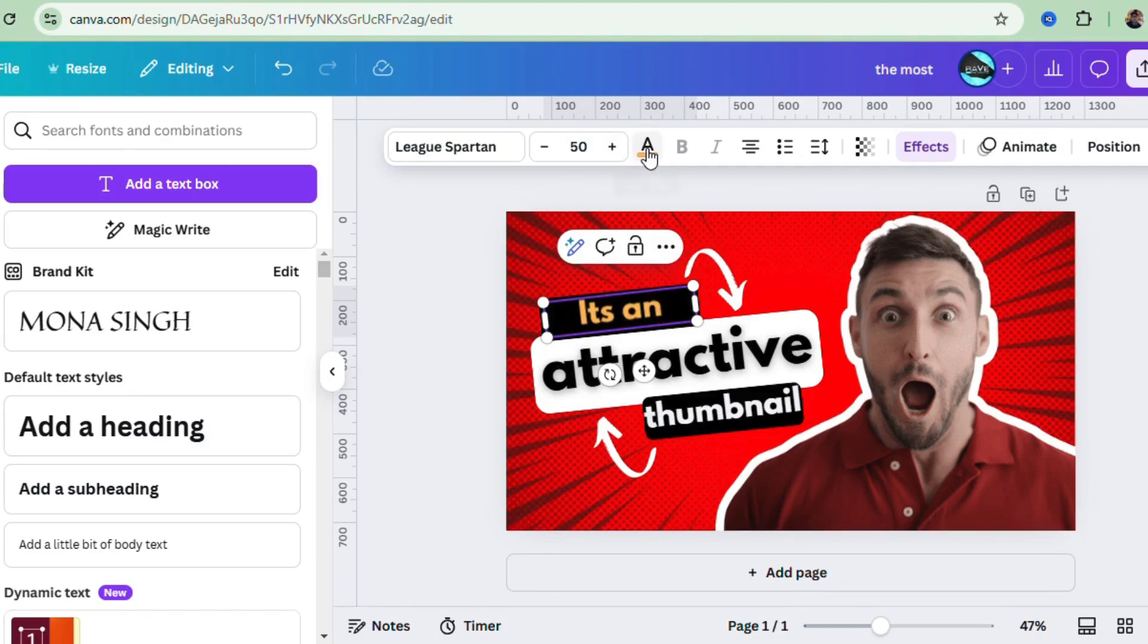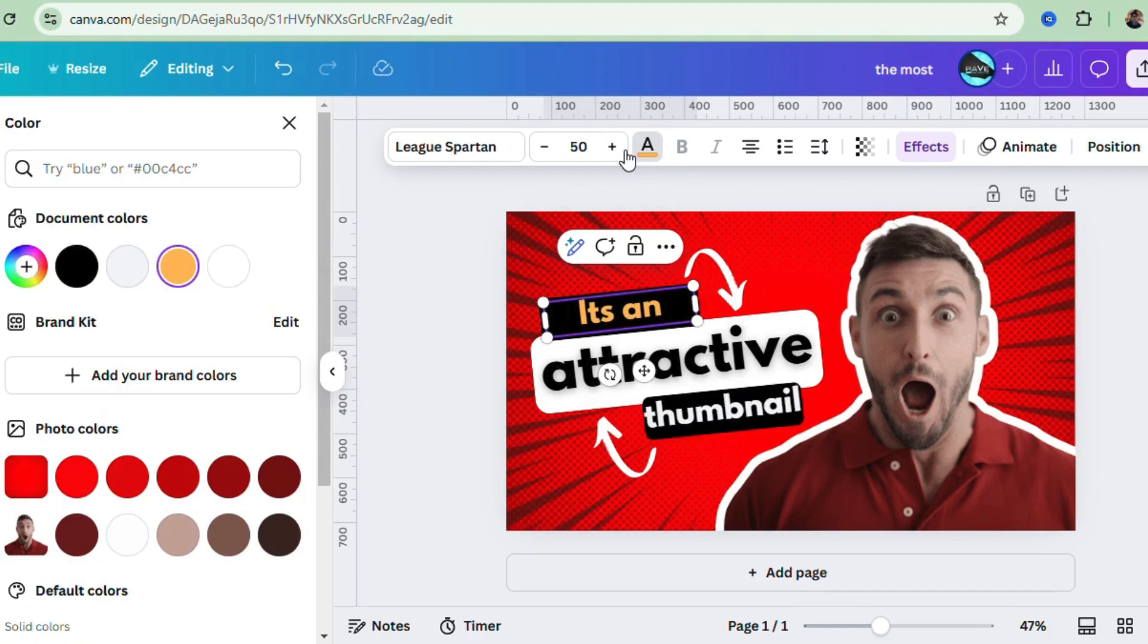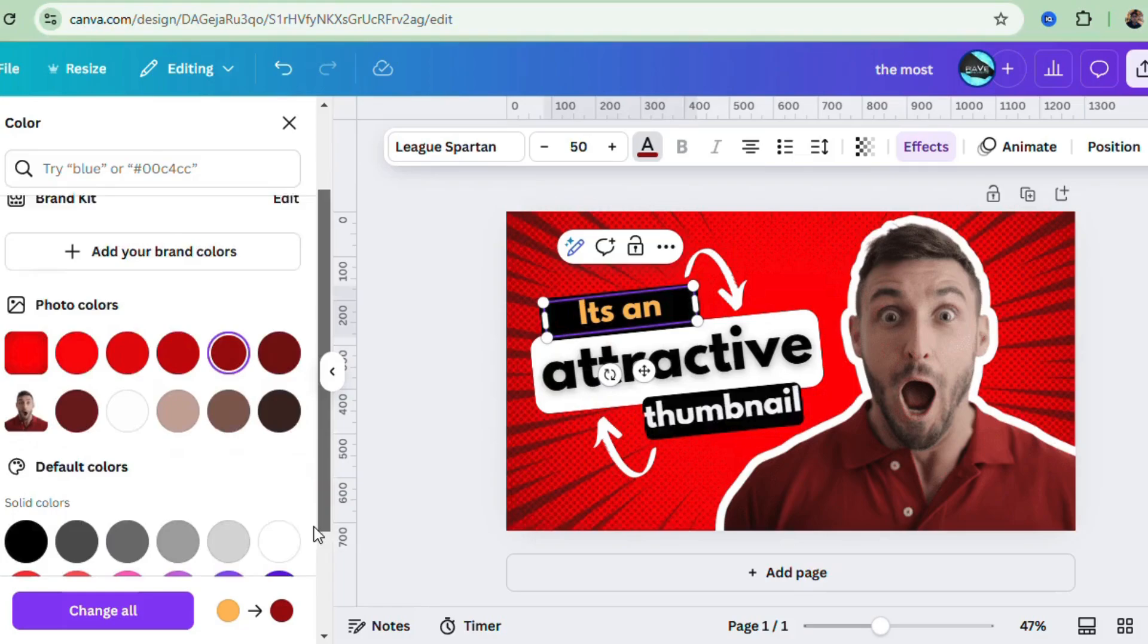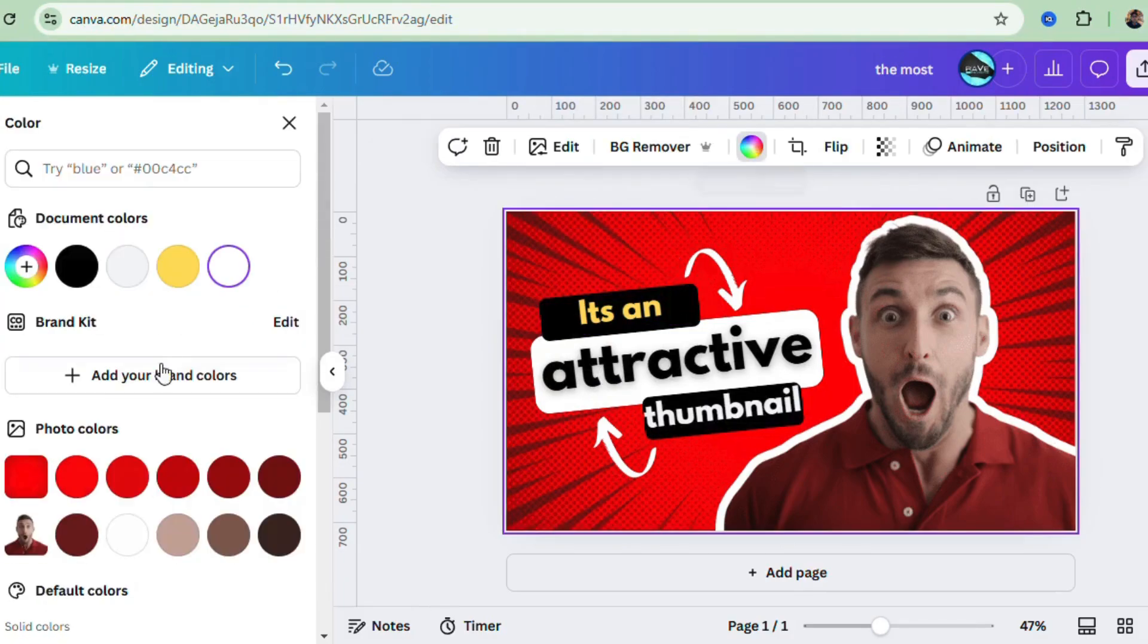Canva gives you tons of training fonts to choose from, and trust me, this is where the magic begins. If you want to try something new, Canva even has font pairings to help make your designs look super polished.